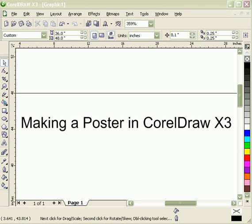This tutorial is all about starting a new poster in CorelDRAW X3. I'm going to explain how to create a title bar for your poster.